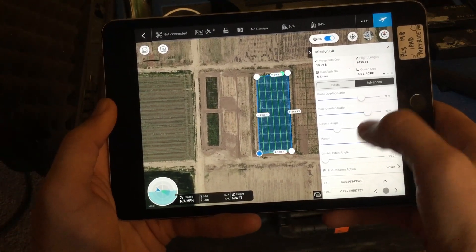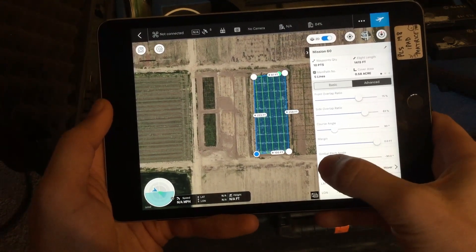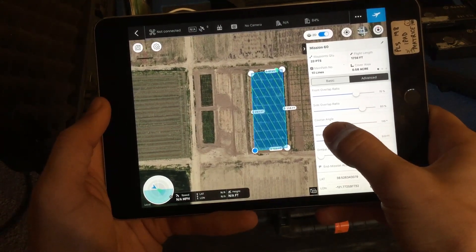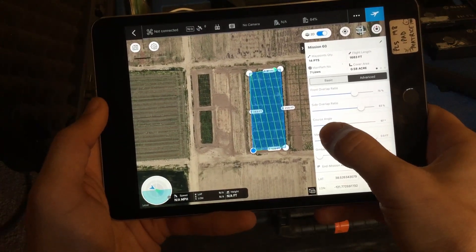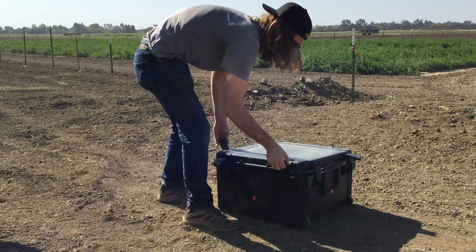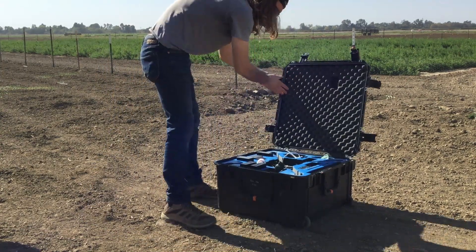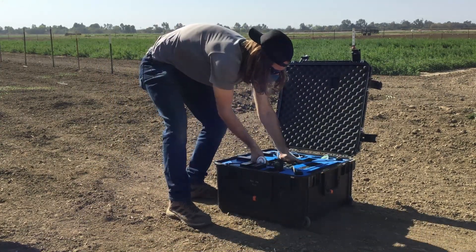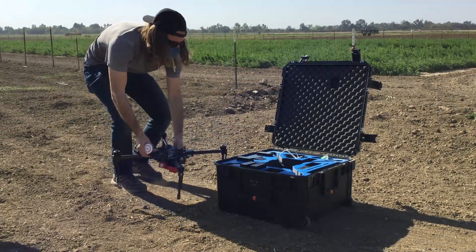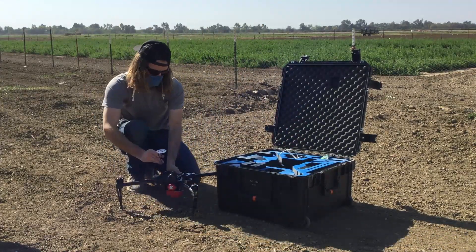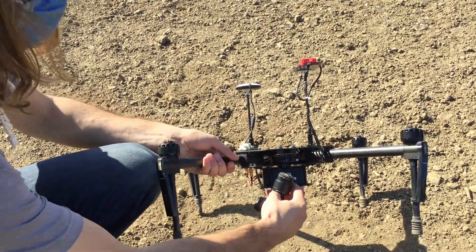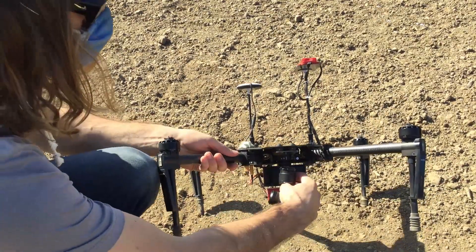Using a mission planning app ensures that the images captured are at a uniform spacing and cover the entire field. Once the mission plan has been saved, the aircraft is ready to set up in the field. This typically involves attaching cameras, loading batteries, and checking the condition of the hardware. Be sure to comply with all local and institutional requirements to make sure your flights are safe and legal.